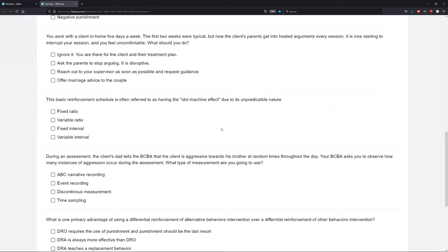We're worried about the outcome of our clients — if this is affecting the outcome of our client, we need to act. And finally, offer marriage advice to the couple? Definitely not — that is way out of our scope. RBTs do not parent train on their own. We certainly do not offer marriage or counseling advice unless you're hired as a marriage counselor as well. We work within our scope of ABA. If you're in this situation, reach out to your supervisor and request guidance.